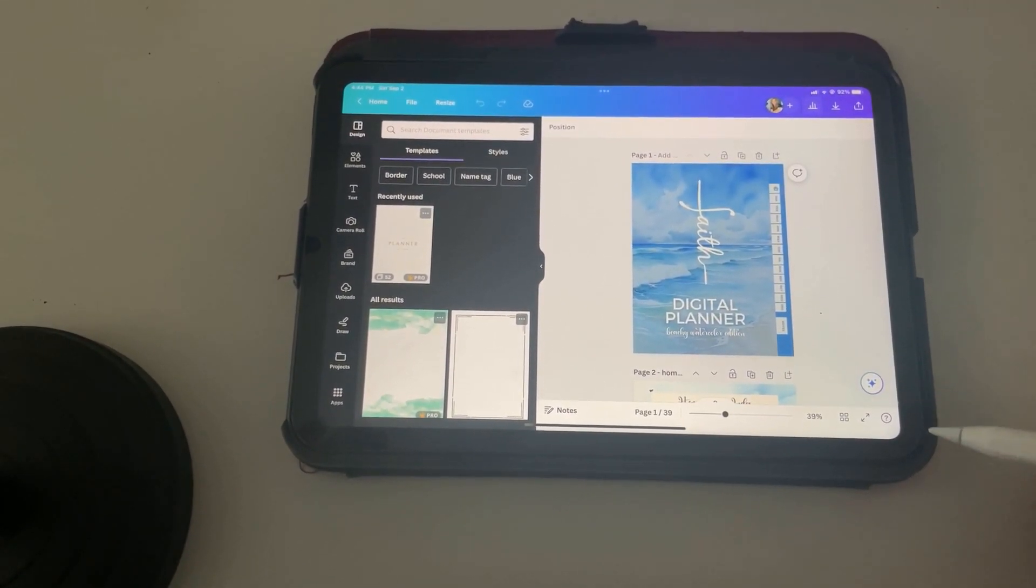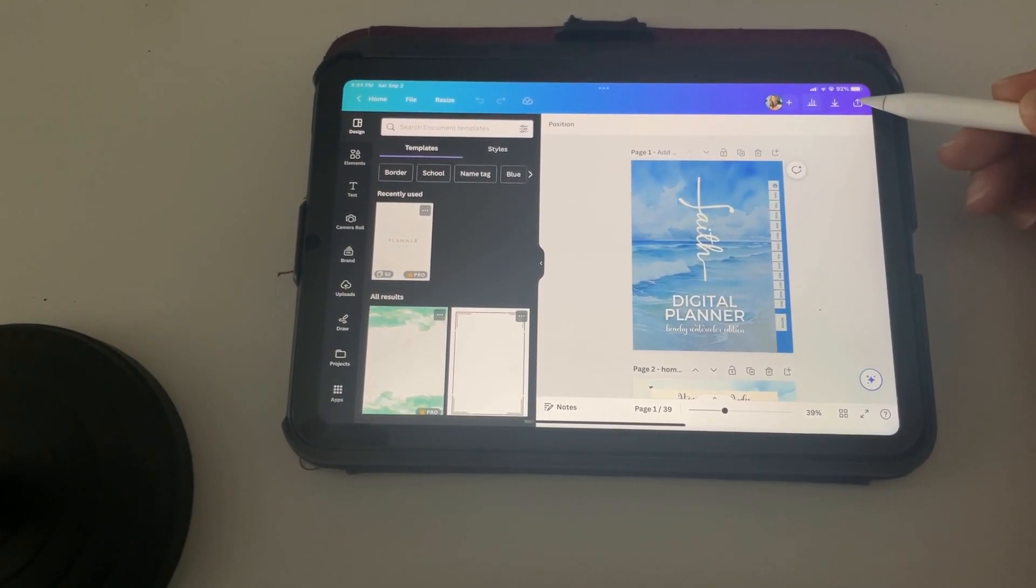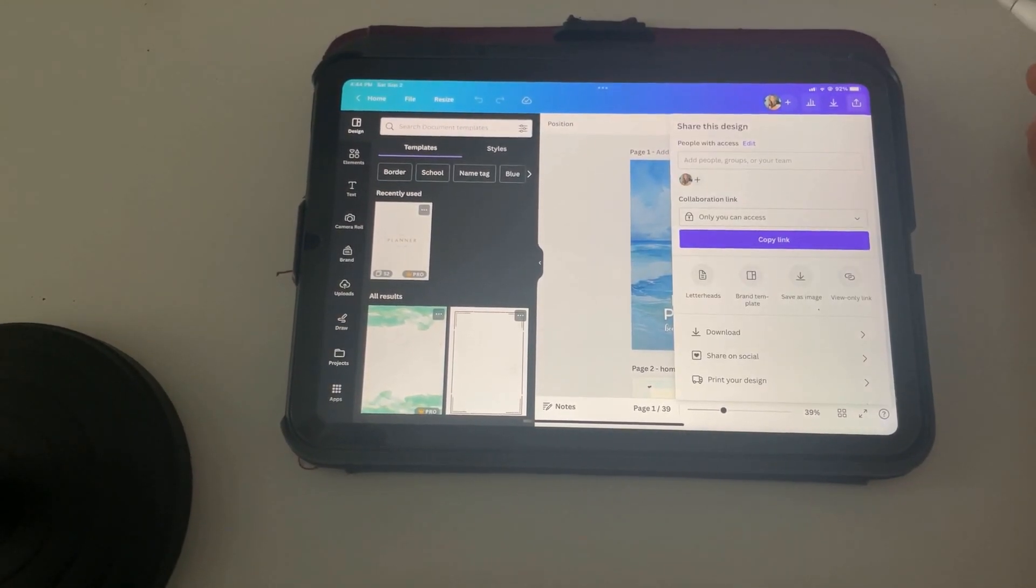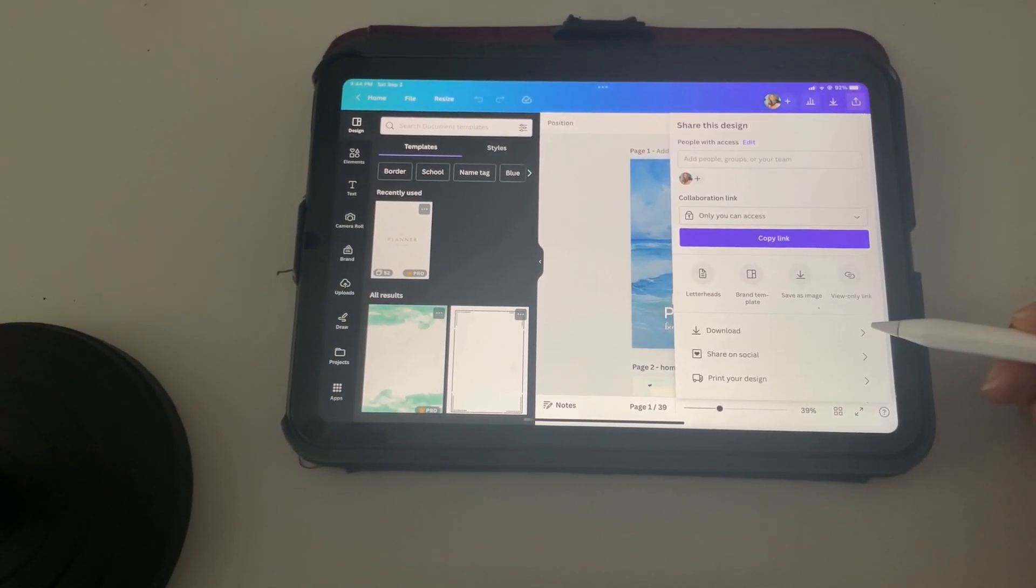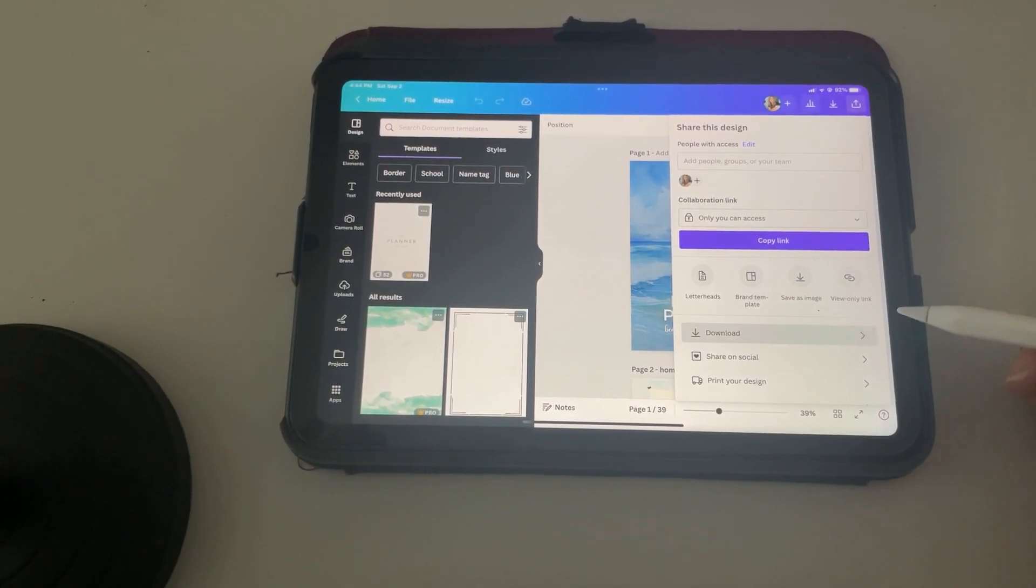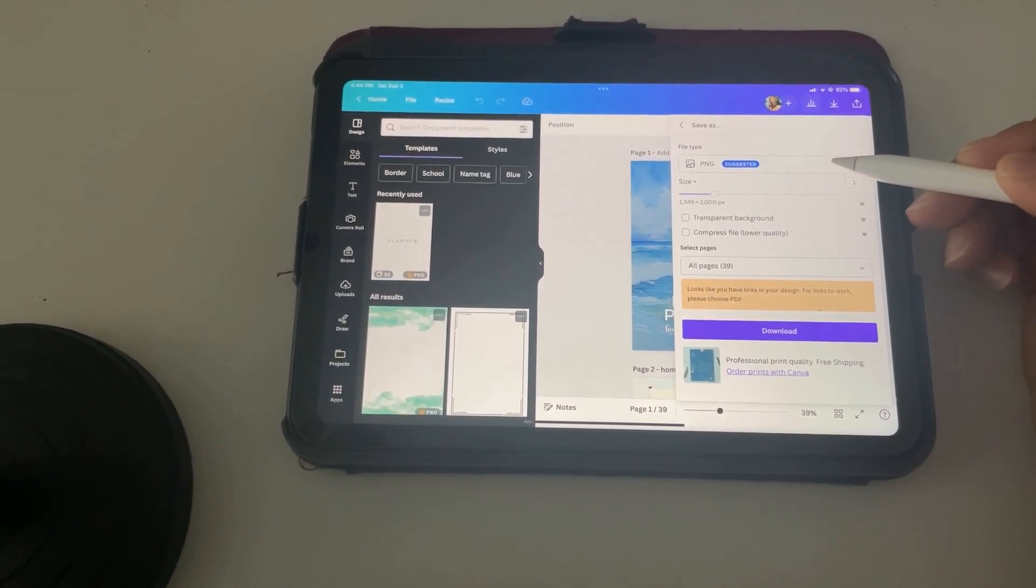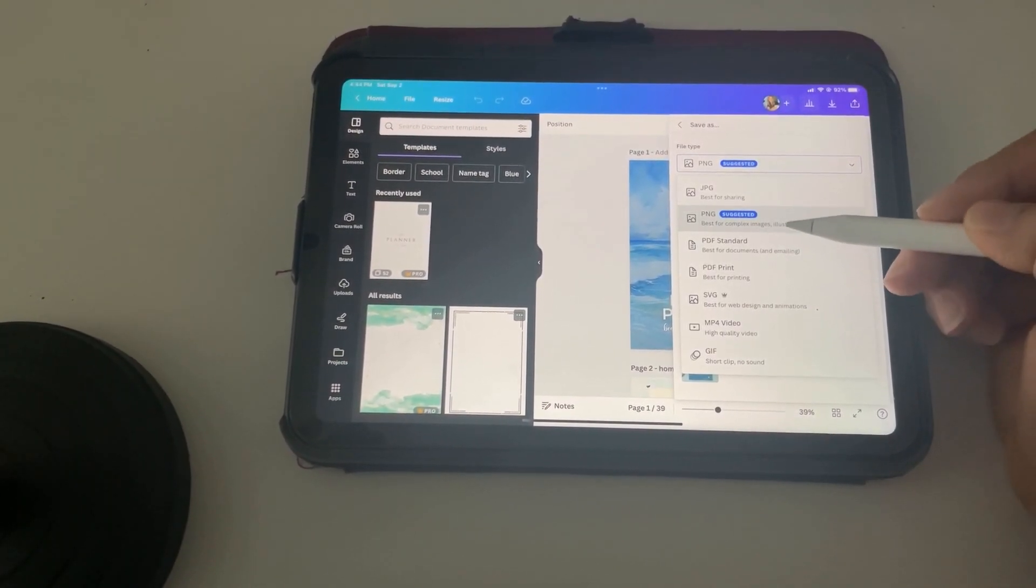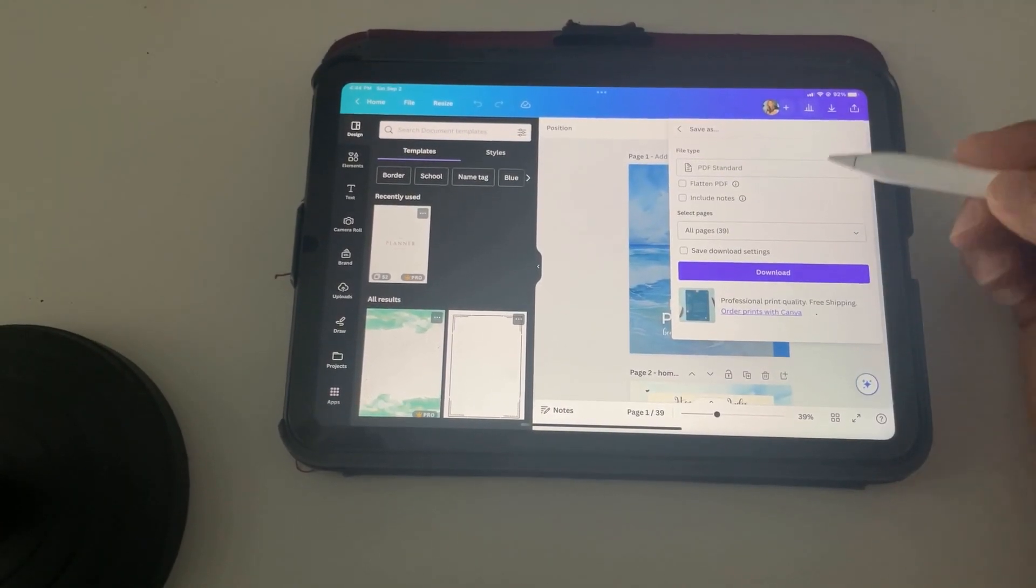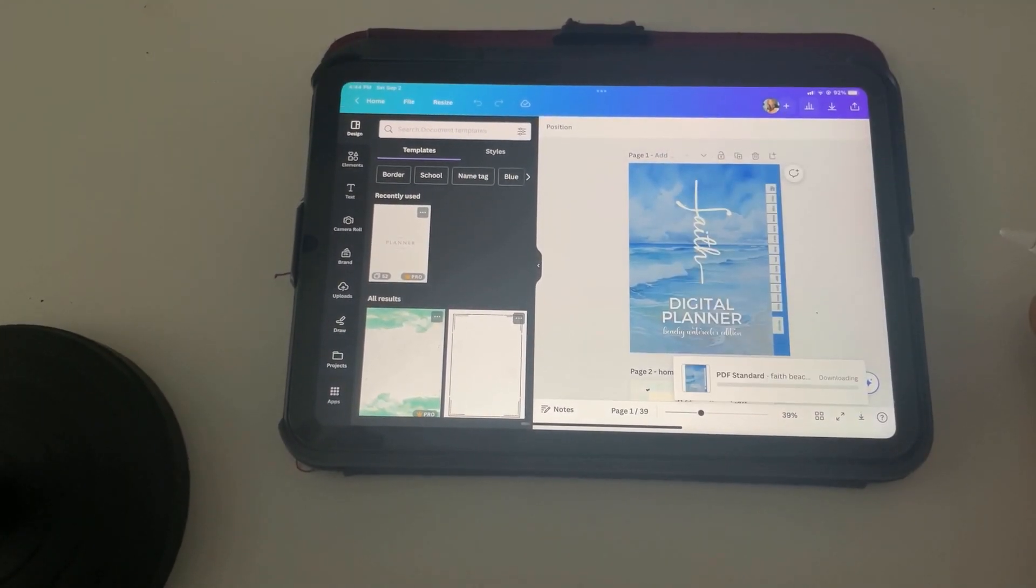Then what we're going to do is click the Share button, and we're going to go to Download. We don't want PNG. We want PDF Standard. And then what we're going to do is click Download.